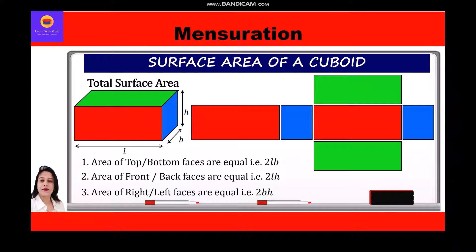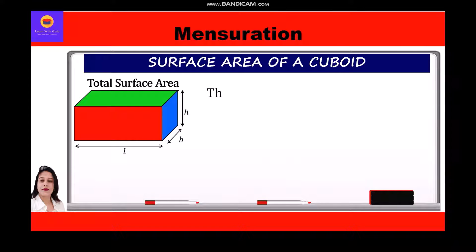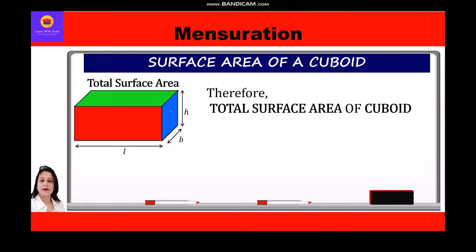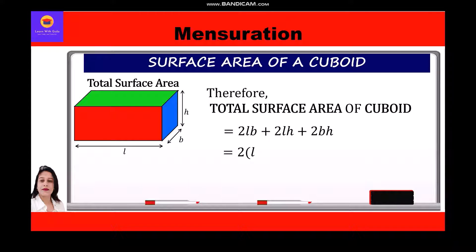The area of the right and left faces are equal, that is 2 × breadth × height. Therefore, the total surface area of a cuboid equals 2(lb) + 2(lh) + 2(bh). Taking 2 as common, the formula becomes: TSA = 2(lb + lh + bh).